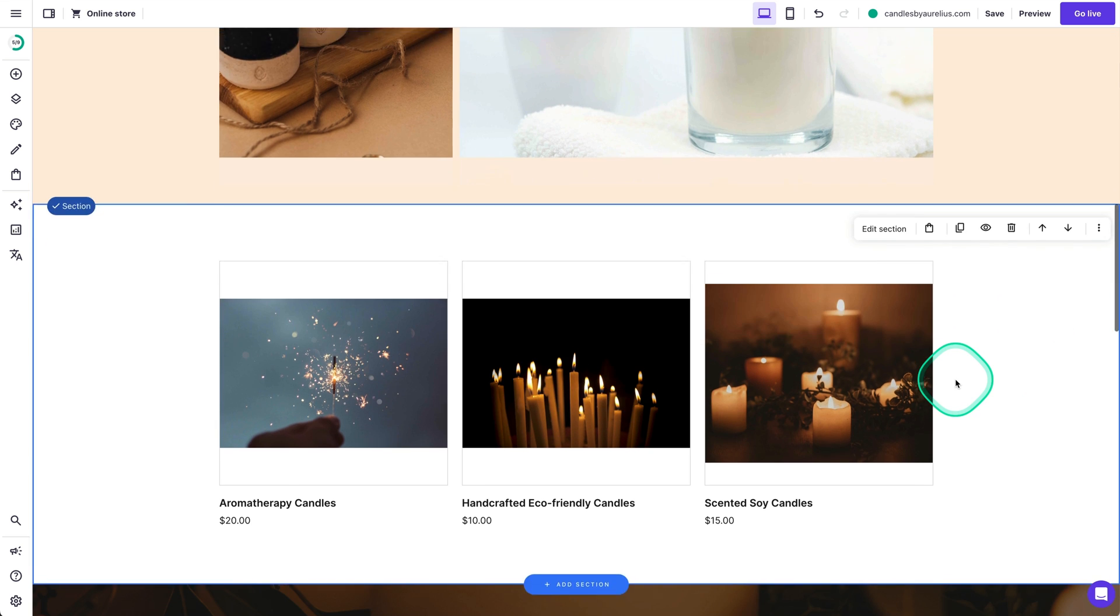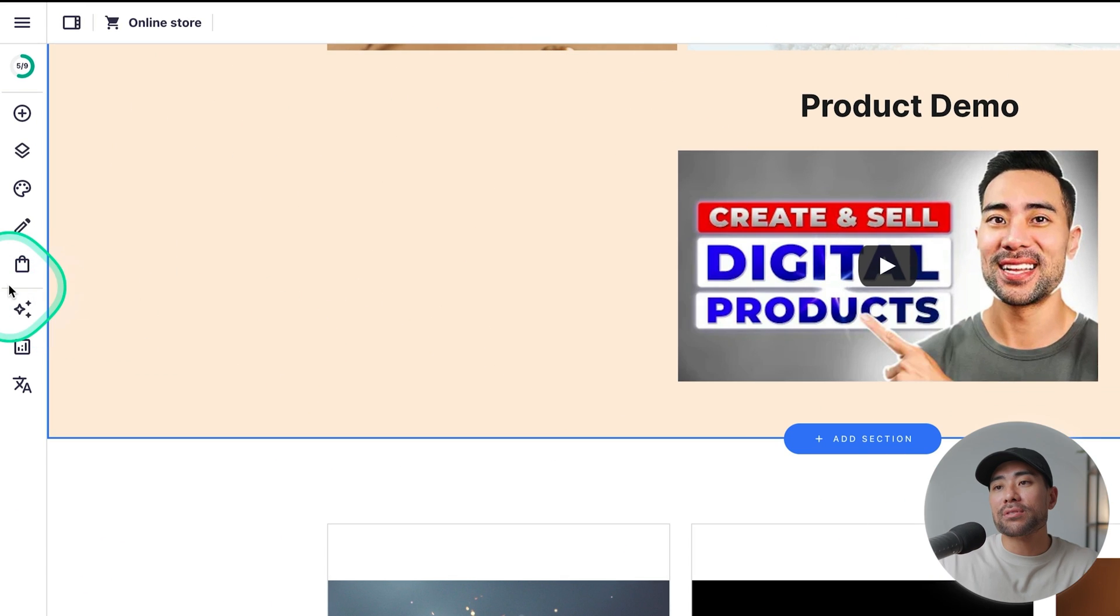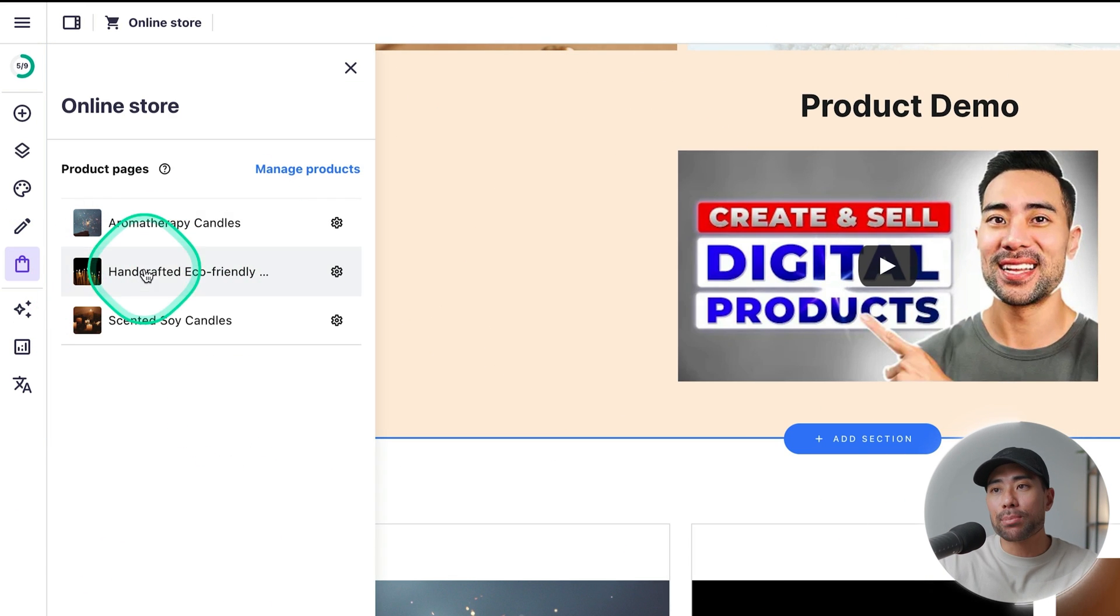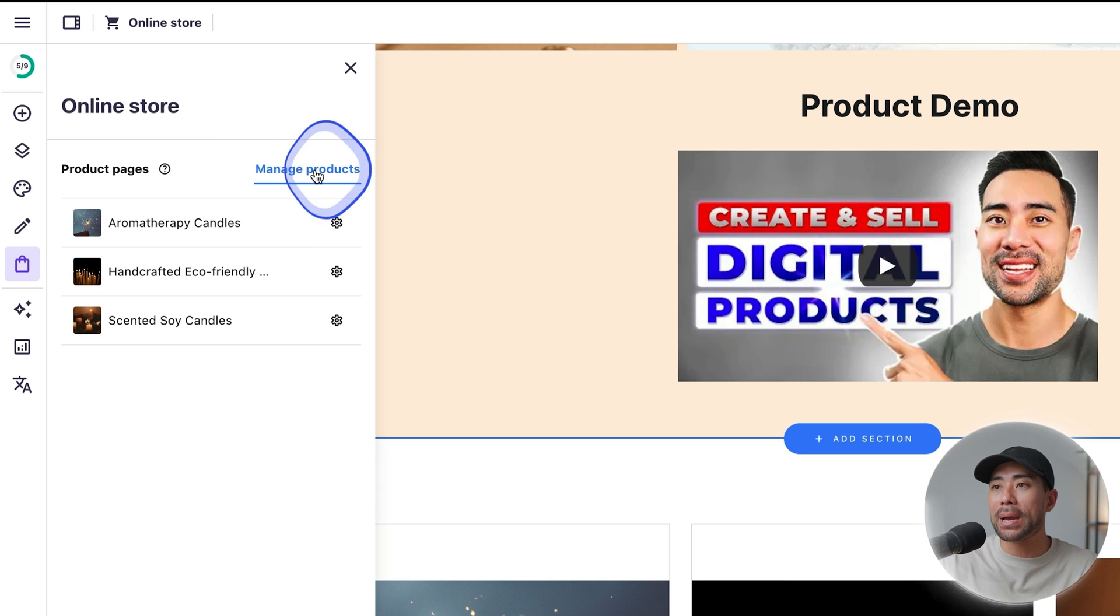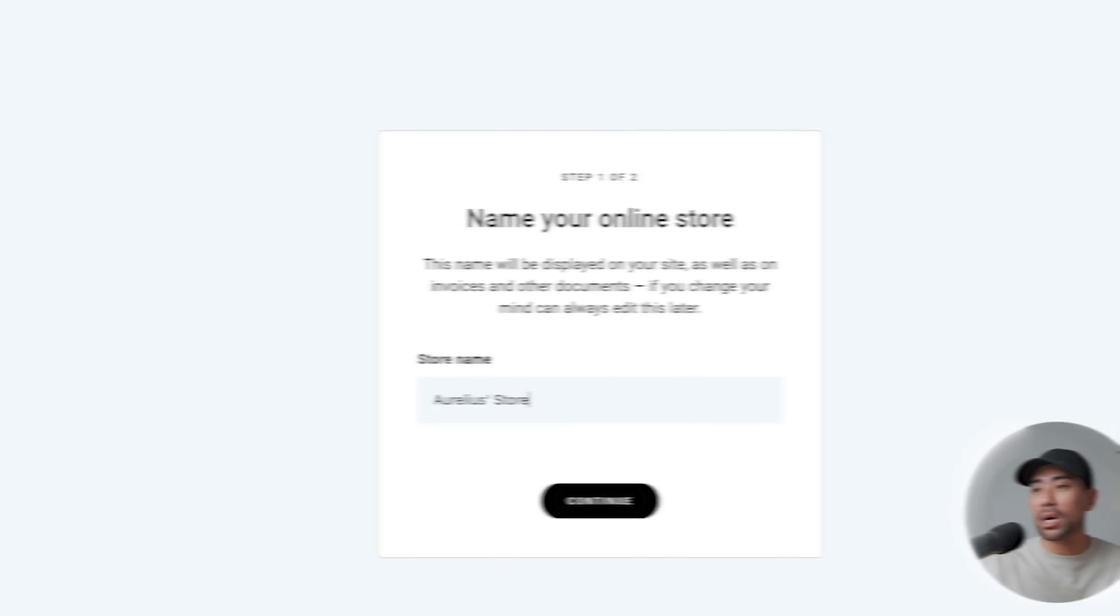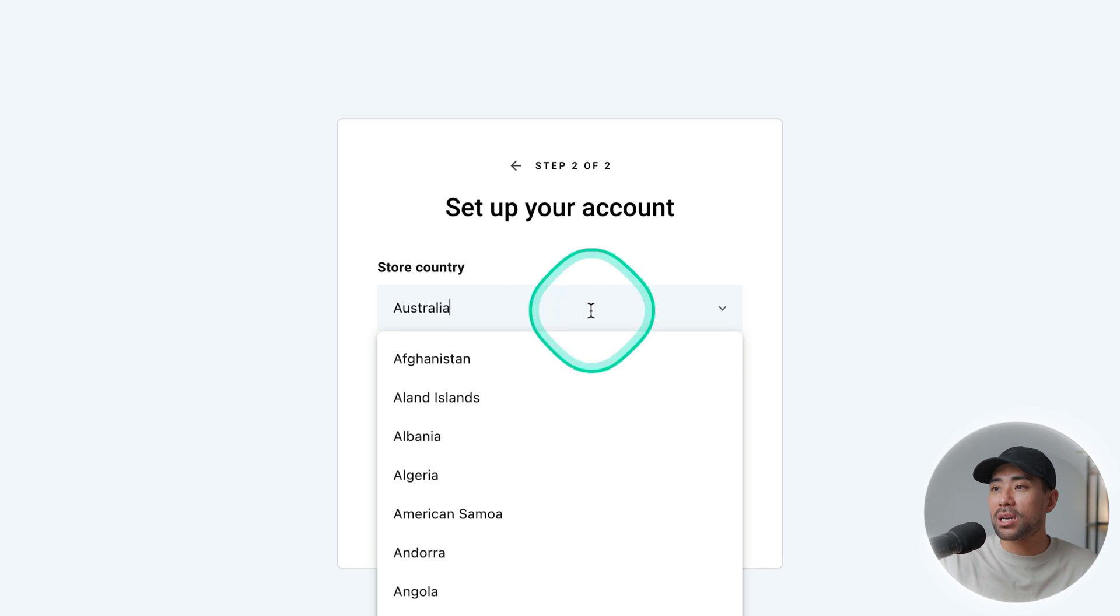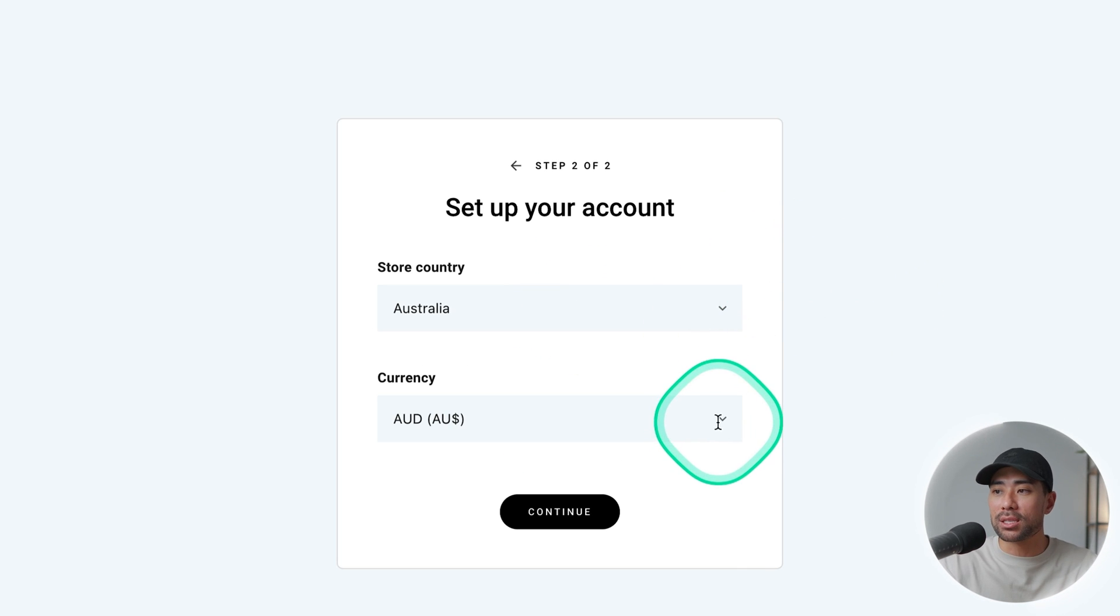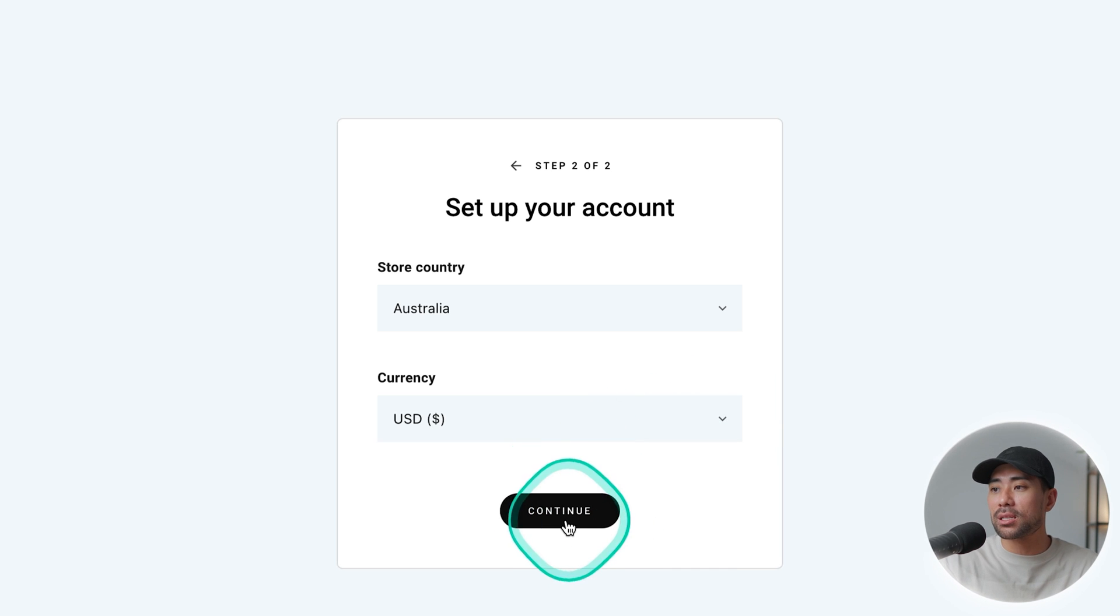So let's now go ahead and configure e-commerce on our website. Look on the left, click on online store, and you'll see the placeholder products. Simply ignore that. What we're going to do is click on manage products or manage store, because what you're going to have to do first is to name your store. I'm just going to say Aurelius's store. Click on continue. Select a country. I'm from Australia. And choose your currency, whatever currency you want to sell in. I'll just choose US dollars. Click on continue.